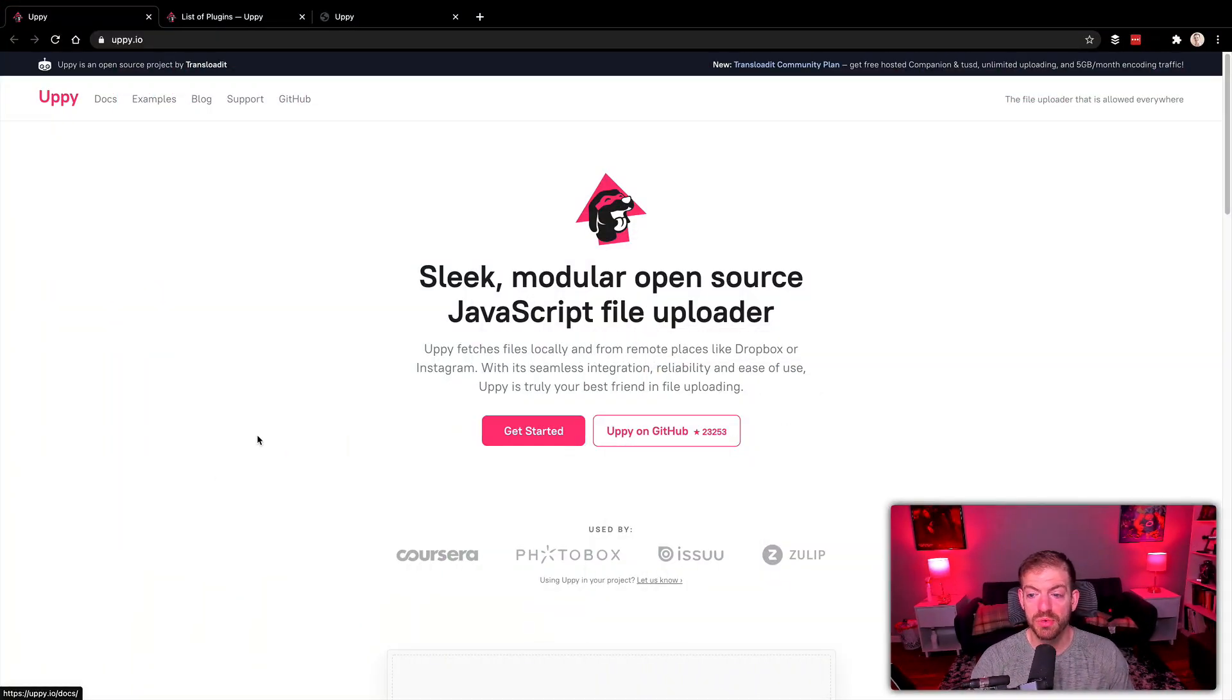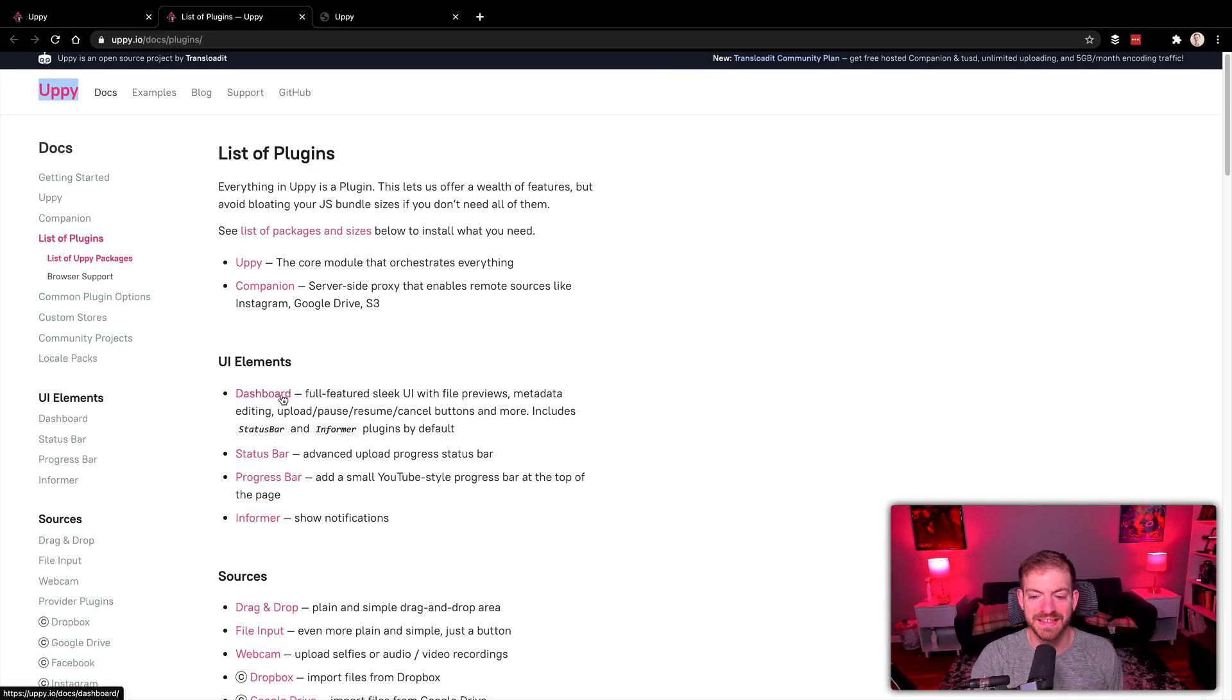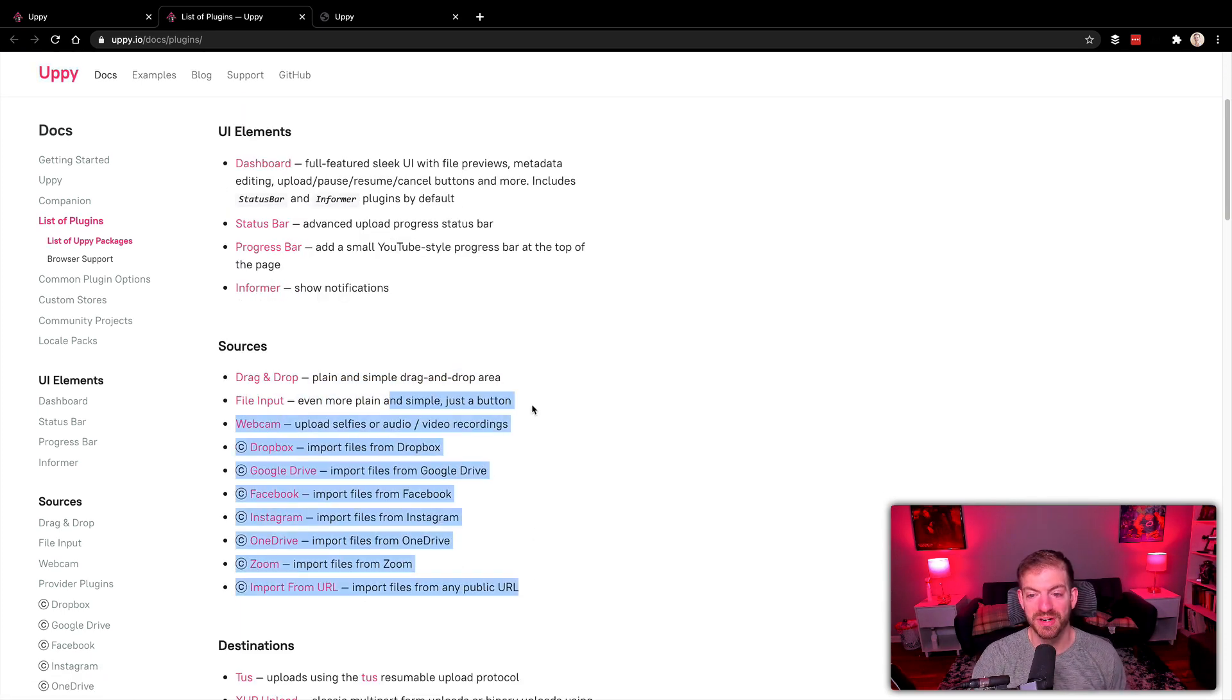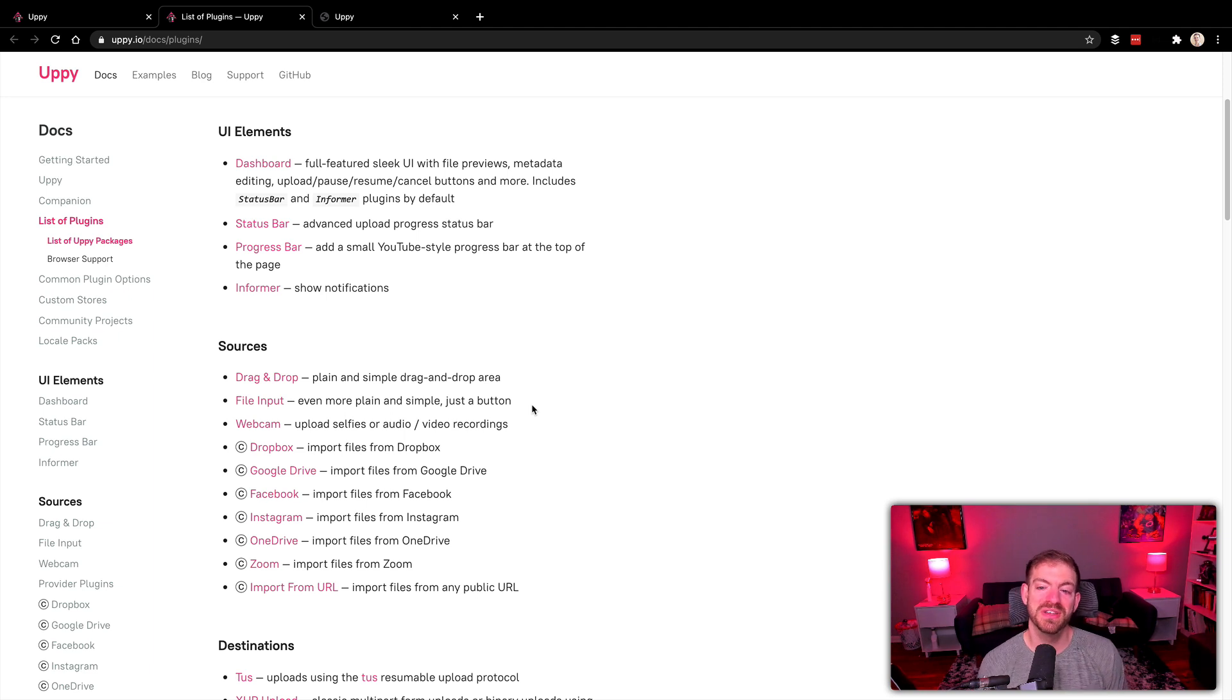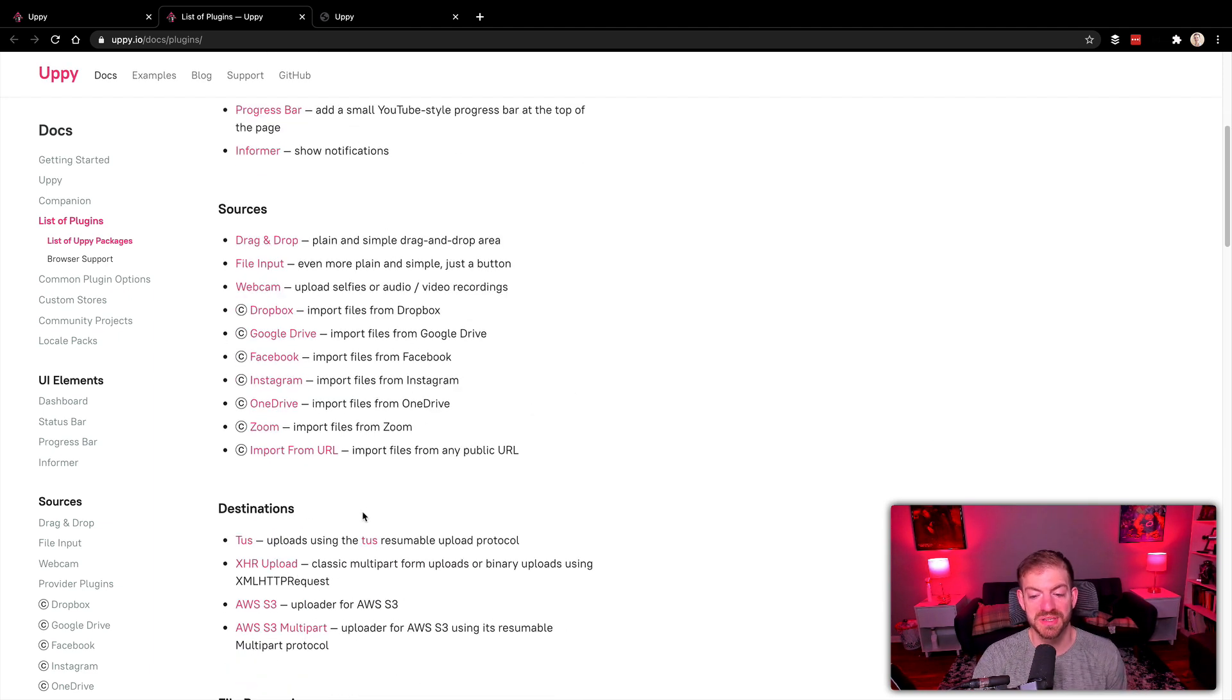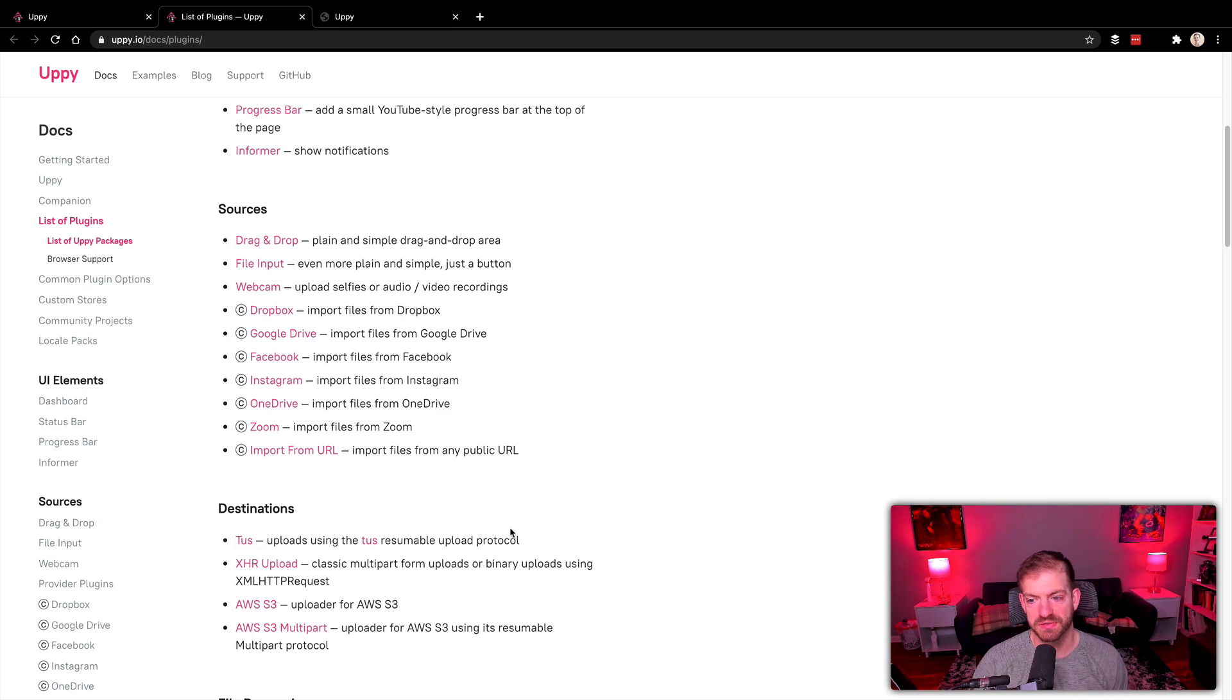A lot of the power with Uppy comes from their plugins. We've got the dashboard, which is what we'll use here as the widget. You've got all these different sources: webcam, Dropbox, Google Drive, Facebook, Instagram, OneDrive, Zoom, import from URL, all these different ways that you can import an image. You have a few different places where you can send it. Mostly what we're going to look at today is the XHR upload, where it's going to submit to a locally running server.